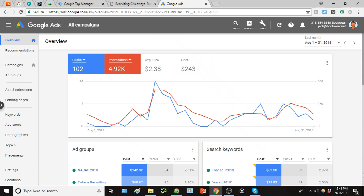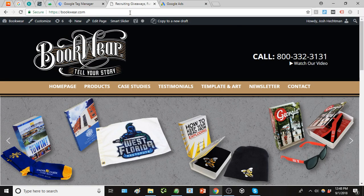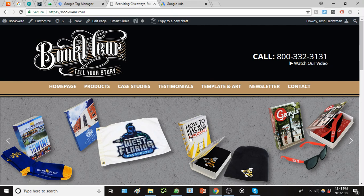So we're going to use the account here for Bookware. It's a site I've been working on the last couple months and this is the site itself. They send out these sort of recruiting giveaways or promotional products.